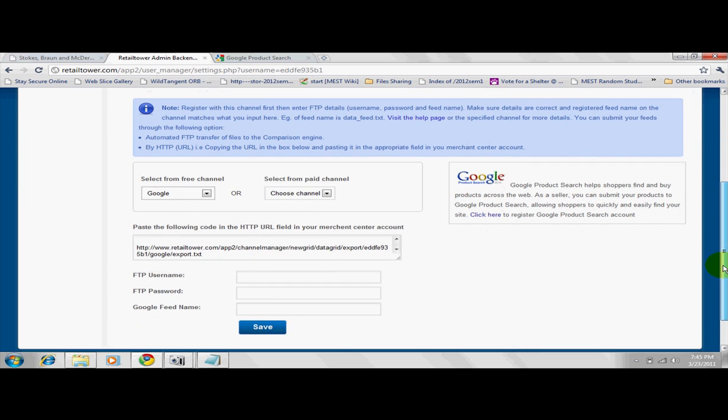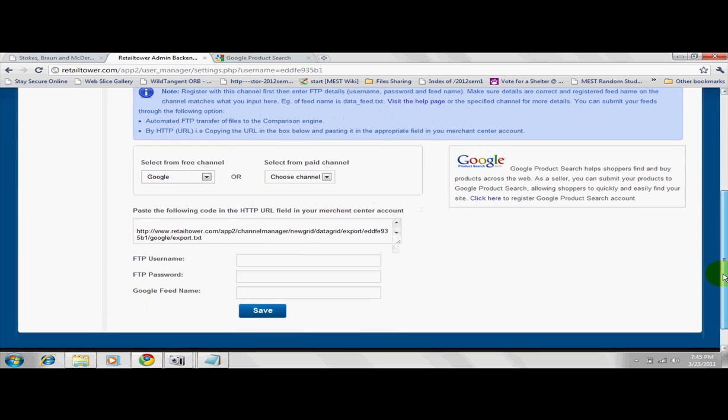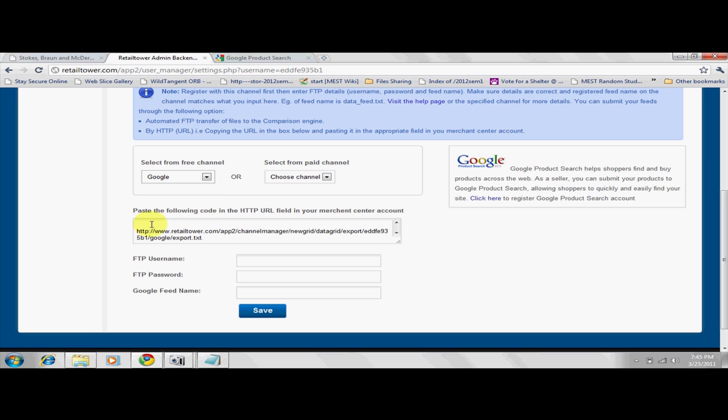After registering with these engines, they provide you with at least three basic things: an FTP username, an FTP password, and a feed name. This may, however, differ from engine to engine.